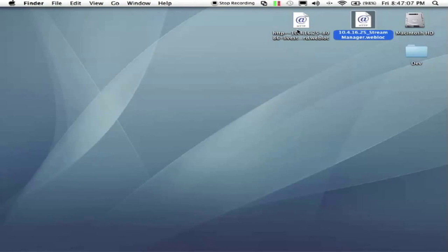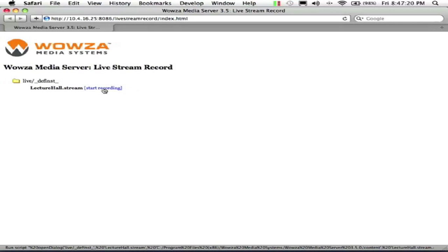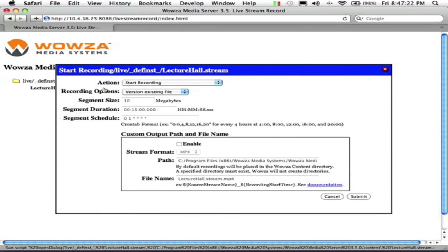For our recorded stream, that's in the live stream record. And if we have our live stream active, the live stream record will go ahead and pick up. And we have our lecture hall.stream running. We go ahead and click start recording.